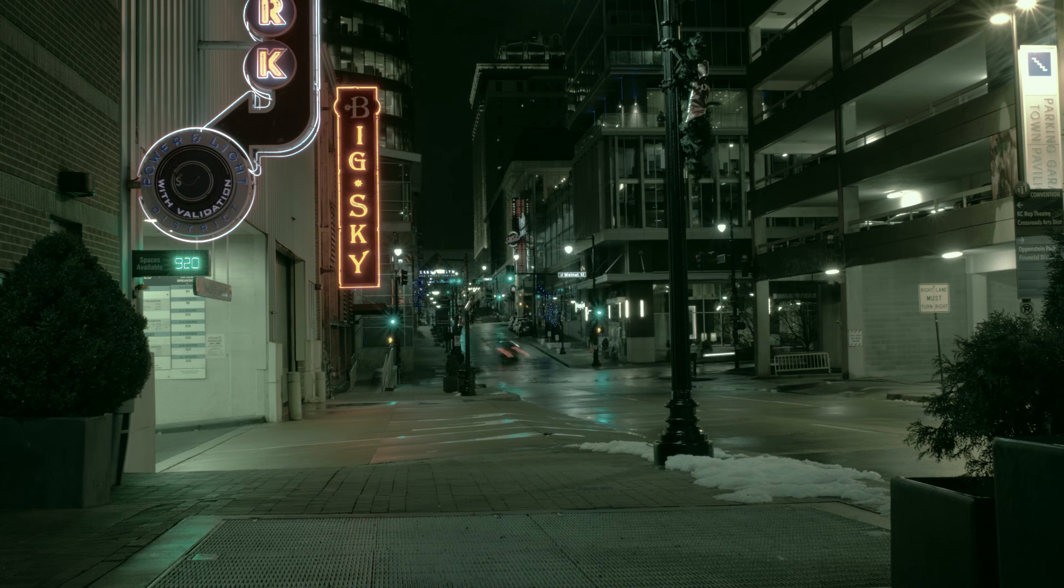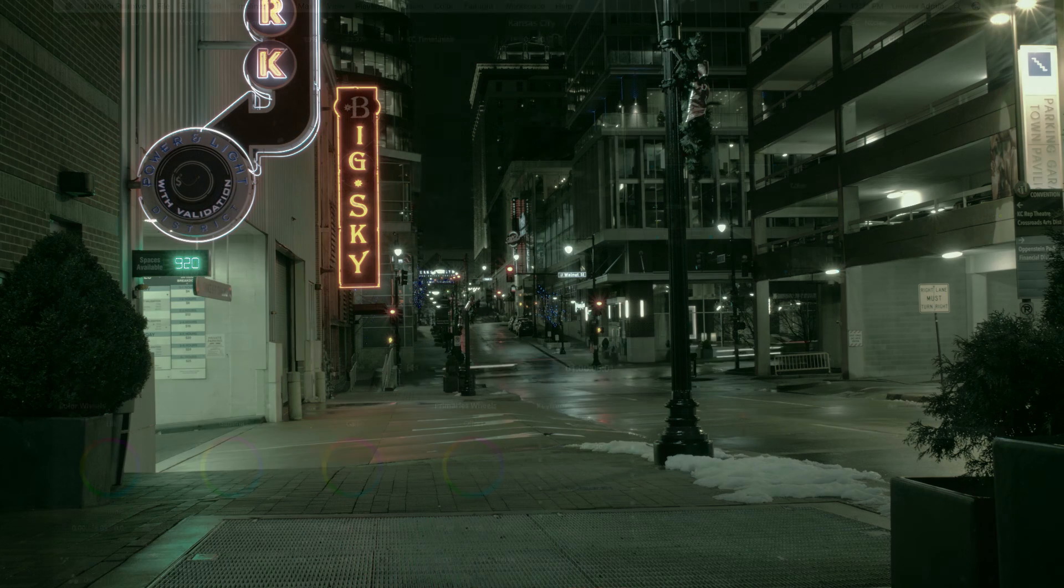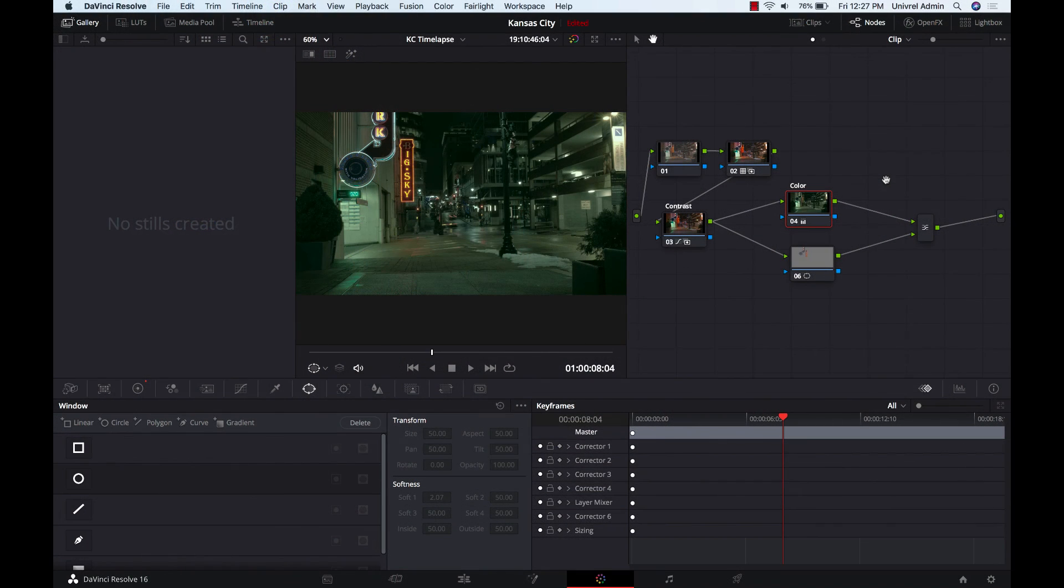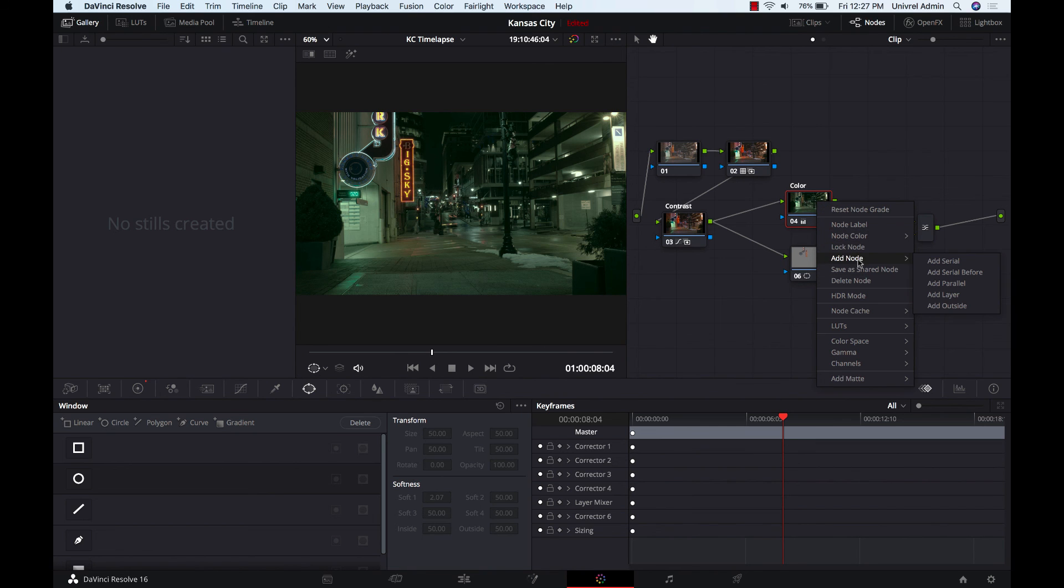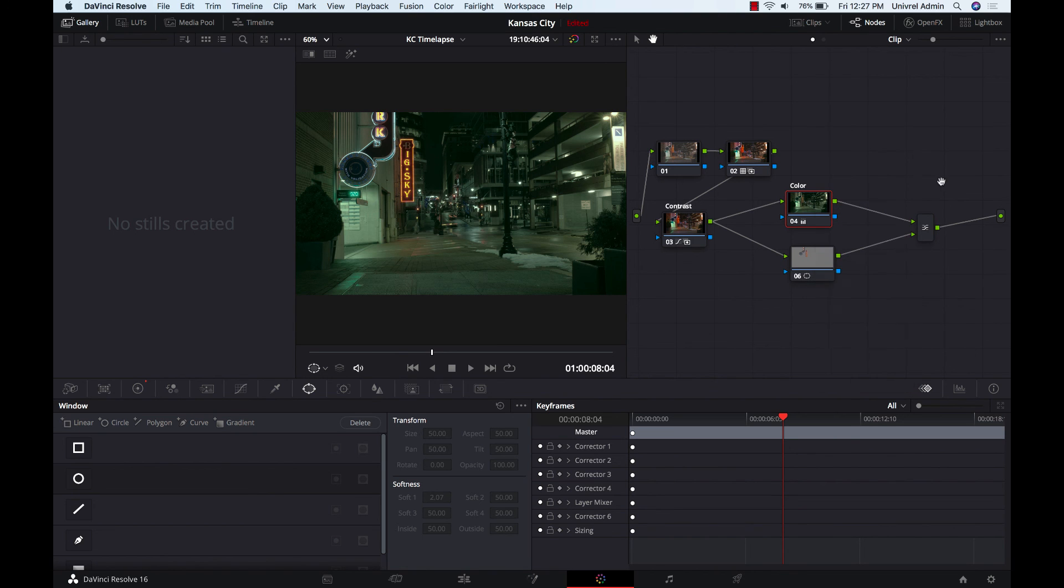Okay, I think it looks pretty nice. So just to recap what we did here is we added a layer node. We did this by right clicking on the color node and then selecting add node, add layer.